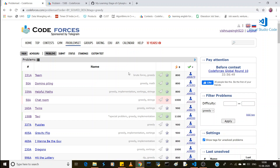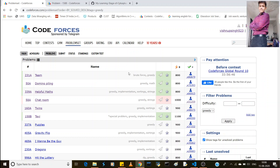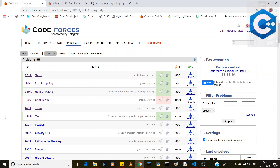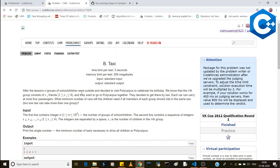Hey everyone, this is Vishwanath Prathamsingh, welcome to my channel. Today we will be discussing a very good problem based on the 3D implementation. This is a special type of problem — the name of the problem is 'Taxi'. You can read the problem statement from the provided link in the description.